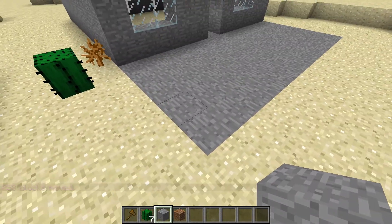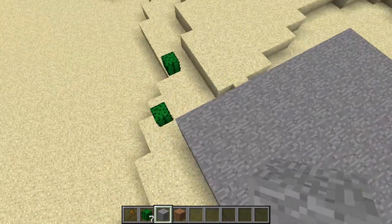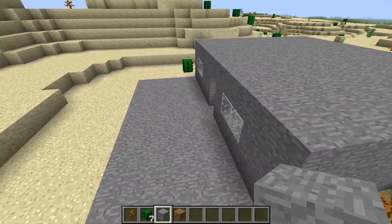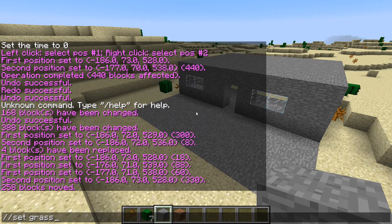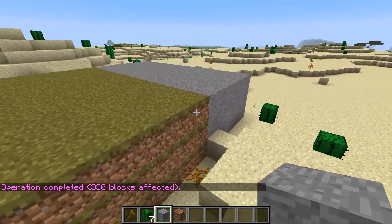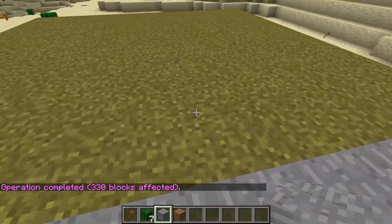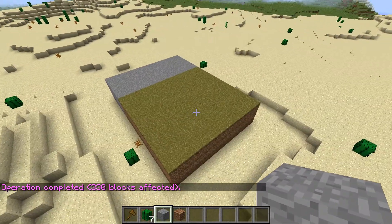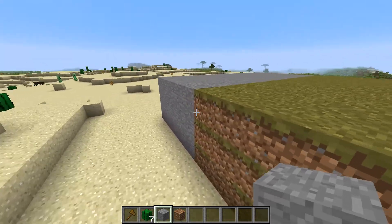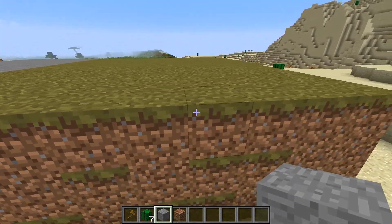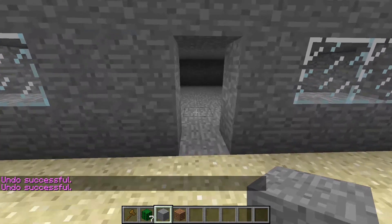Let me explain this real quick. When you set the position and then do //set grass, it creates another copy in the moved area. But the original selection area doesn't change — the claimed area stays as it is, and the moved region is now separate. You have to redo the position selection. So we will undo all of that to get it back.